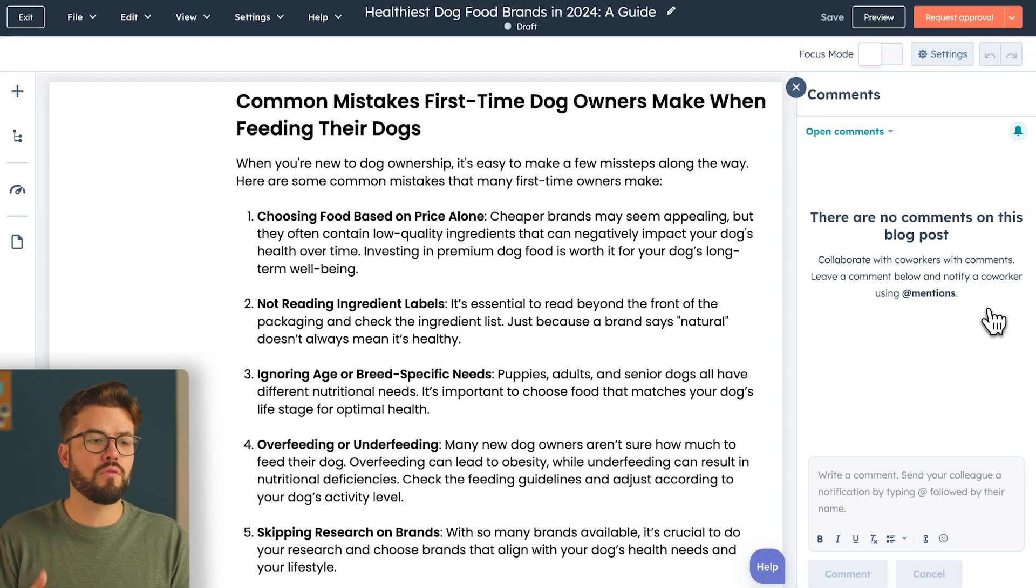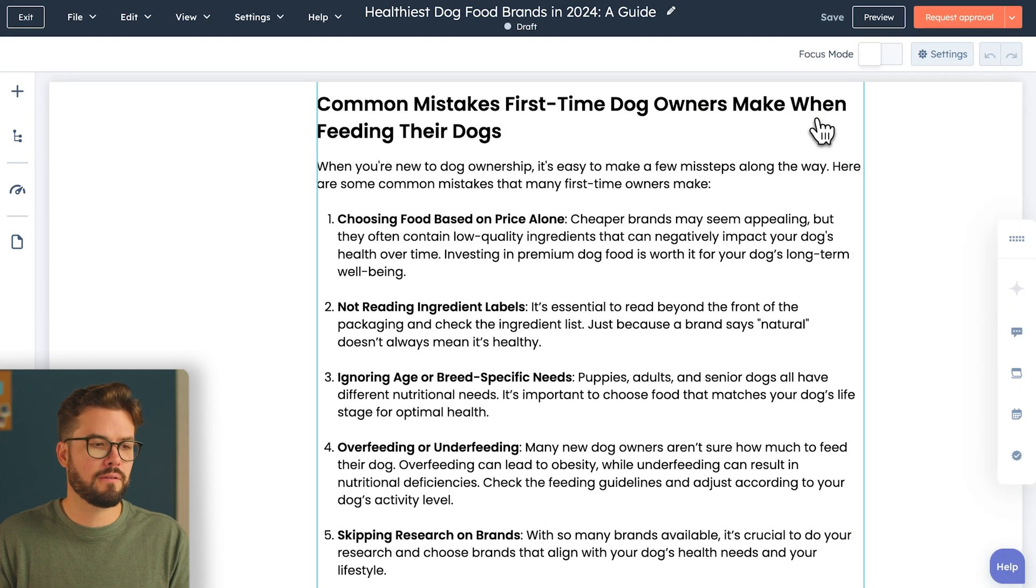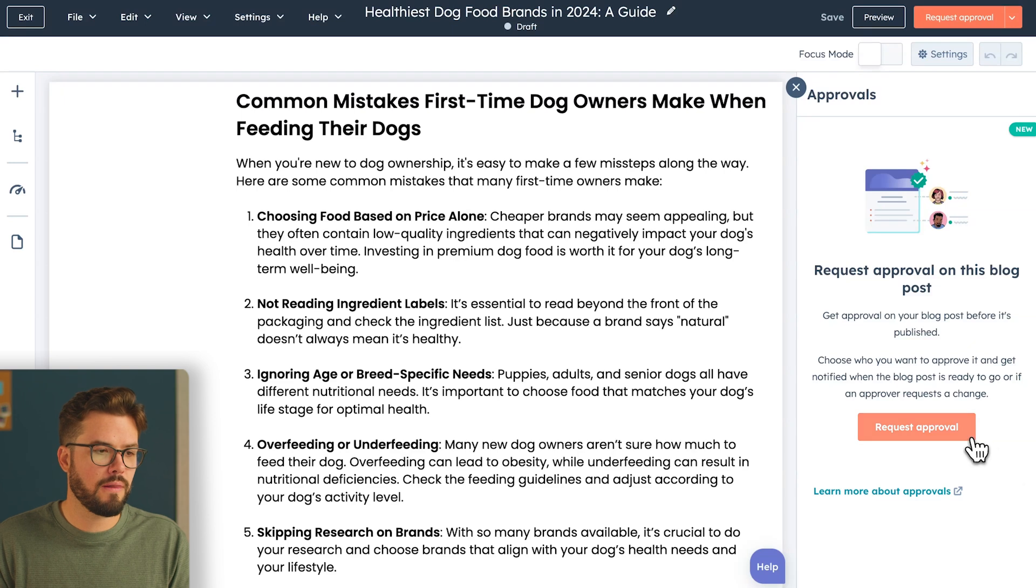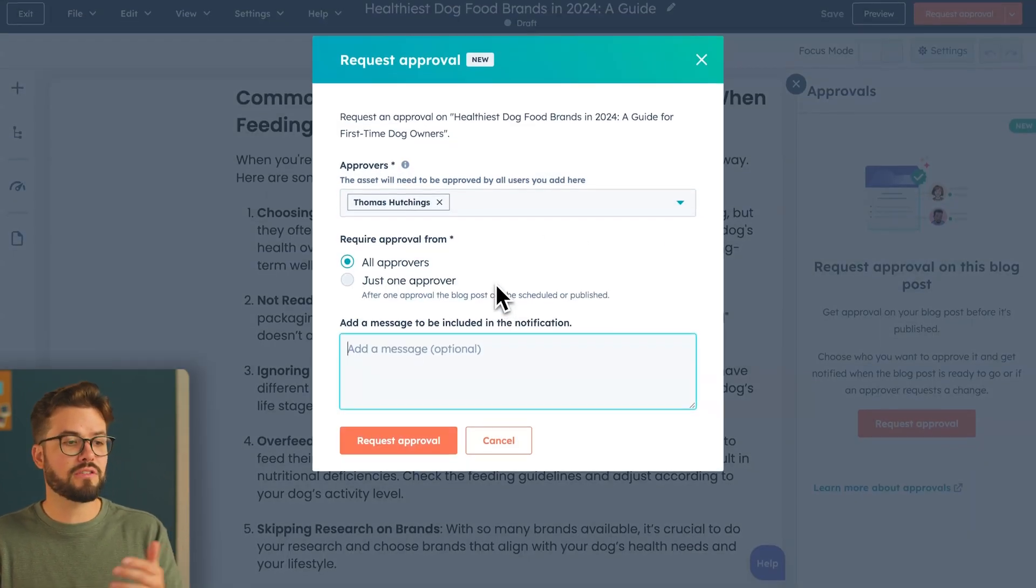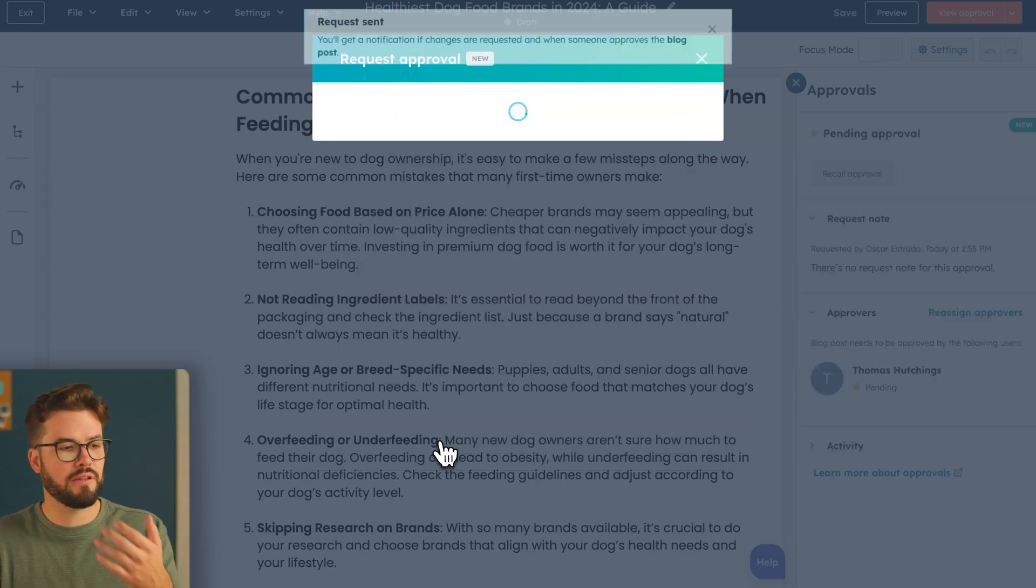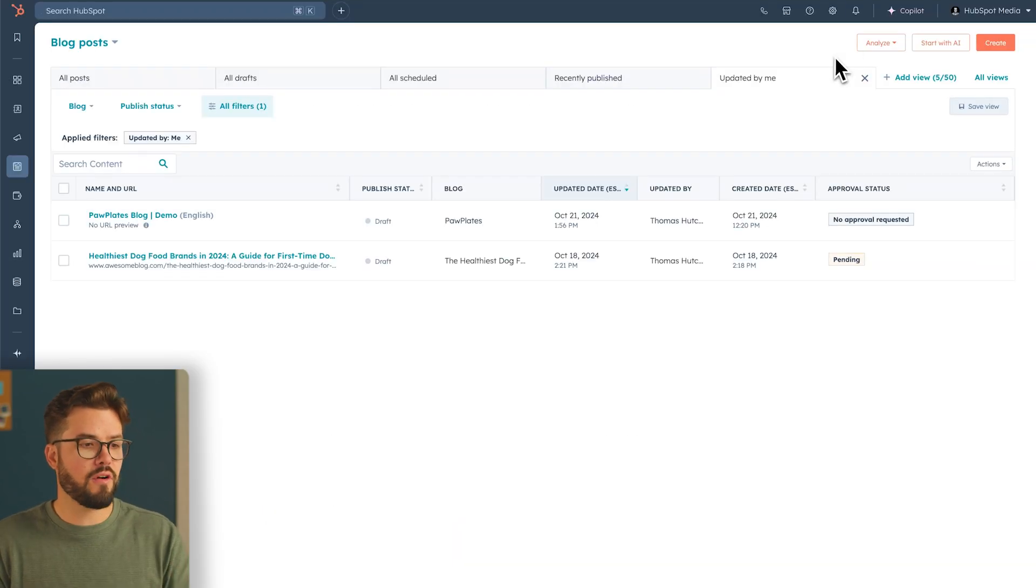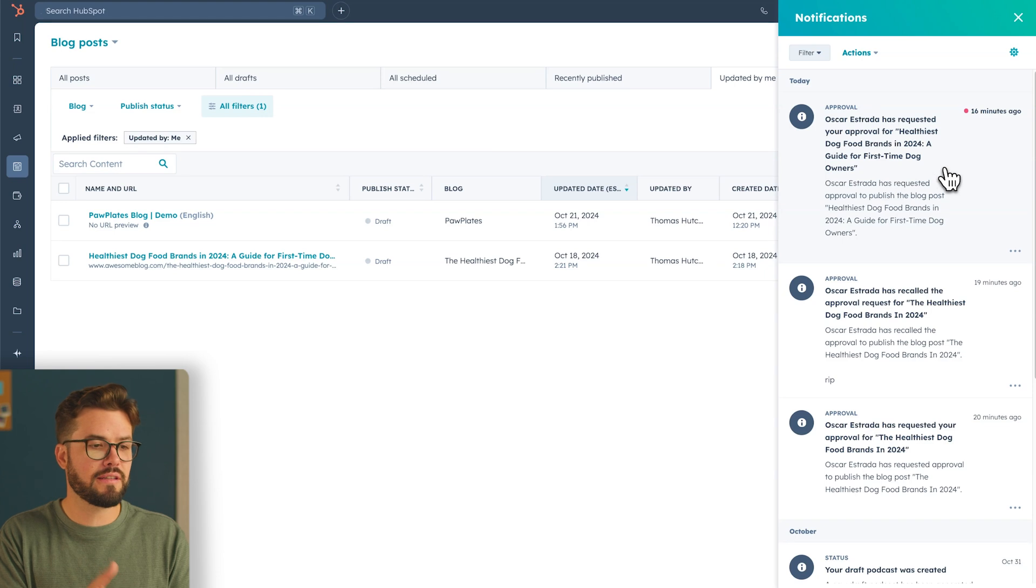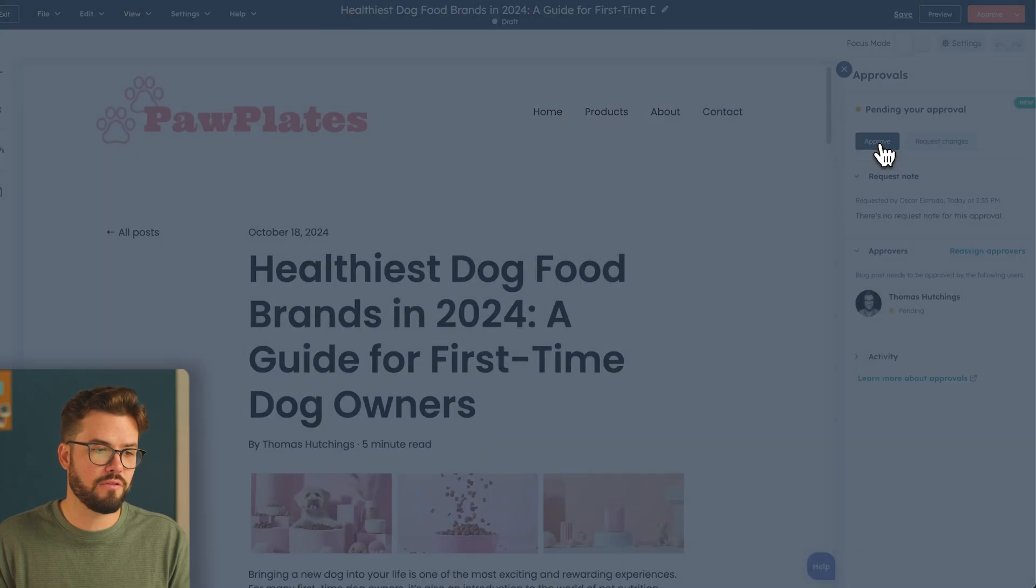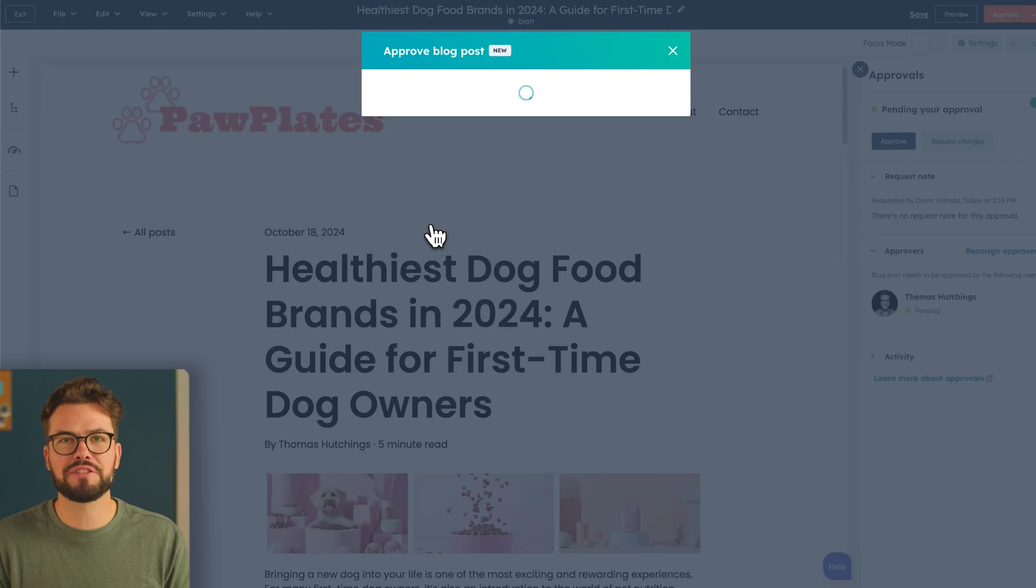If your account requires approvals for your work, you'll see the approval button. So click on approvals. Then click on request approval. Select your approver. Then you can select all or just one approver and add a message if you'd like. Now as an approver, I can click on the notifications, go directly to the content that needs to be approved. Once I'm ready to approve, I can simply just click approve. And now your page is ready to be published.